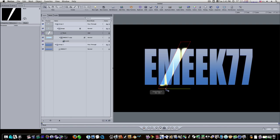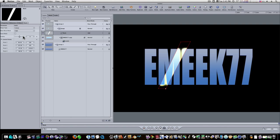Widen it out a little bit. Now I'm going to select my mask, go to the mask tab, and give it some feather. Like so.